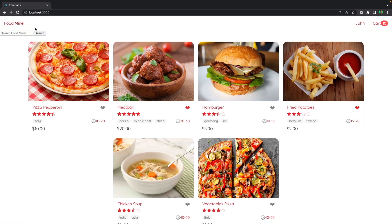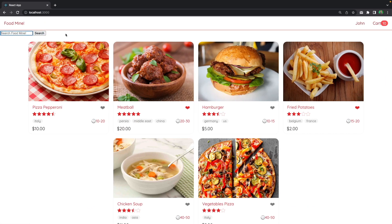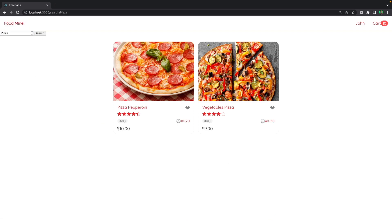If we go to the browser, we can see we have an input and a search button. If you type 'pizza' and press search, you'll see the search works. But it's not beautiful yet, so now it's time to style it with CSS.